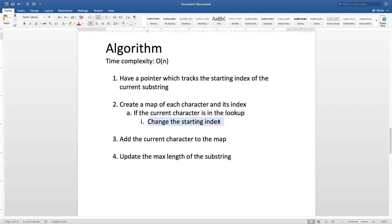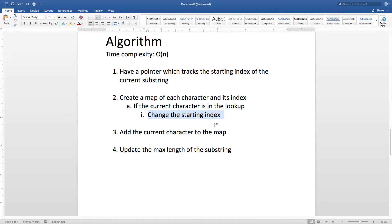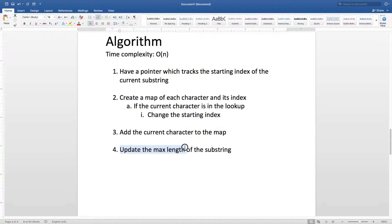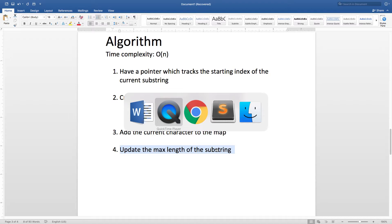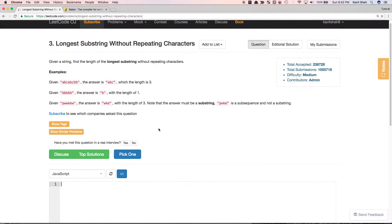we have to change the starting index, because that indicates the start of a new substring. We have to change the starting point, and from then onwards keep track of the length. Otherwise, we will just add the current character to the map with key as the character and value as its index in the current string. And we have to update the maximum length accordingly. So let's see how we can implement this.